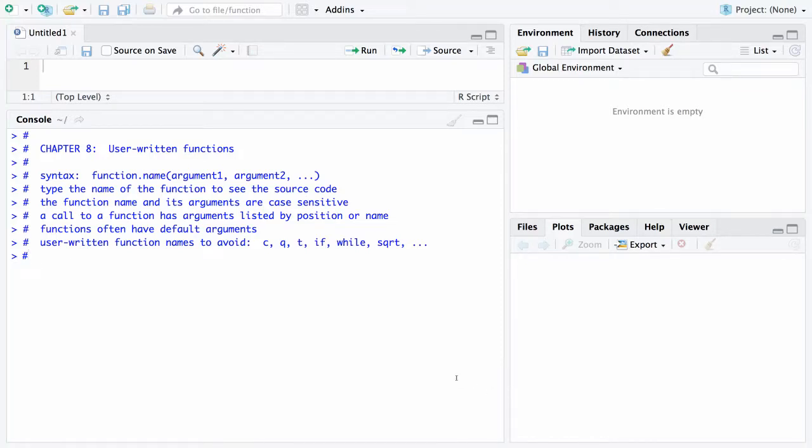This begins a new chapter, Chapter 8, which is referred to as user-written functions. In the previous chapter we surveyed some of the built-in functions to R, and those include things like square root and mean and standard deviation. There are hundreds and hundreds of these functions that are out there in R that are available for your use.